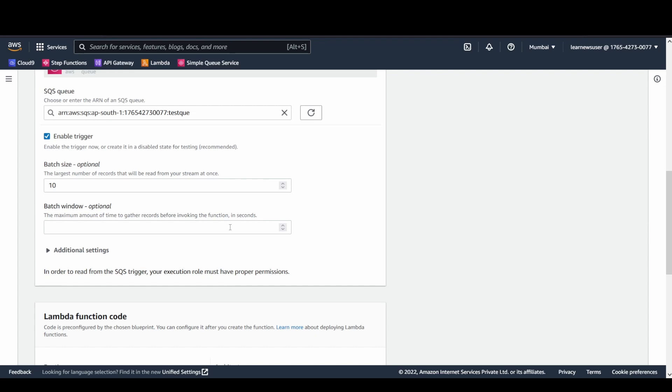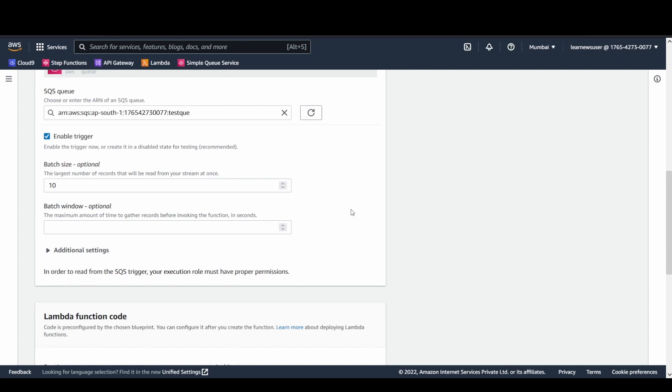And batch window, if you specify, for example, by default it takes up to a maximum of 20 seconds. If you specify a time here of 20 seconds, within 20 seconds it's going to wait for the number of events that Lambda is going to send. Even if it doesn't reach a batch size of 10, say five events have arrived, it's going to send that batch accordingly.